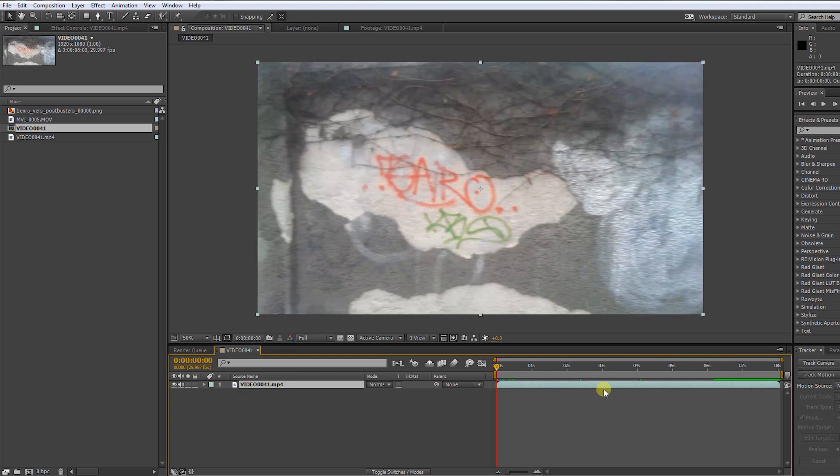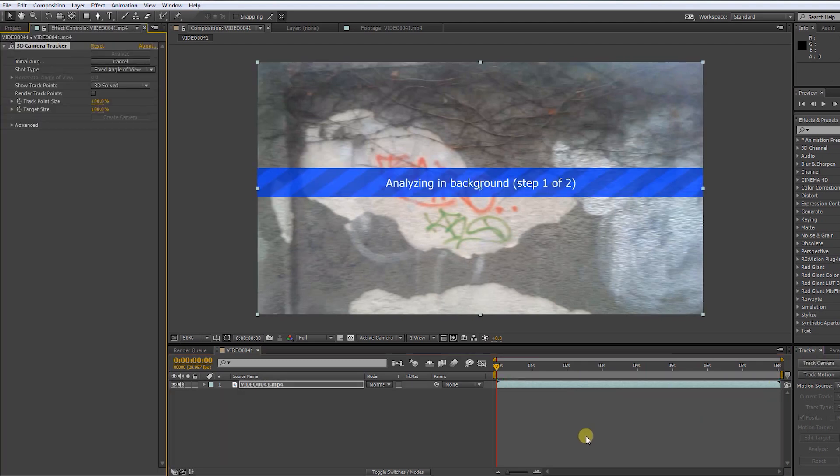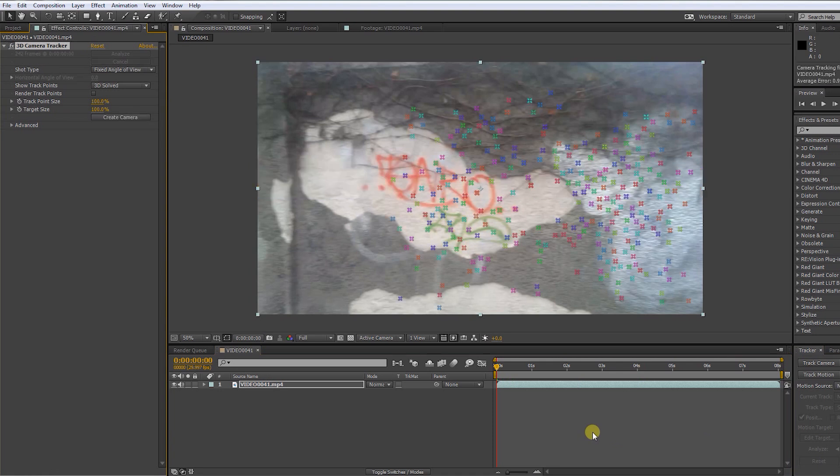Okay, make sure the clip you want to track is selected. Press track camera. Now this may take a moment. Alright.